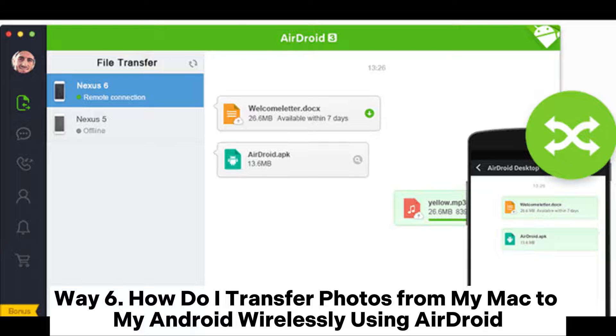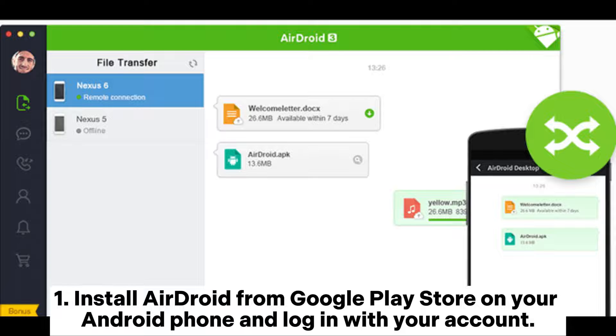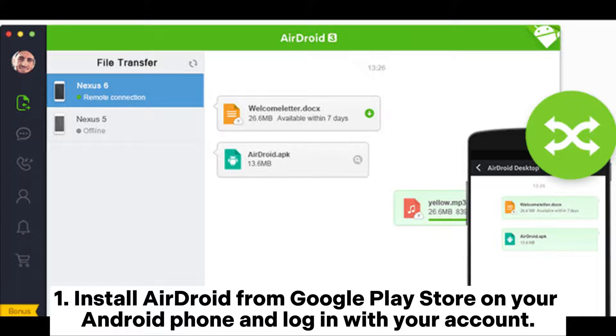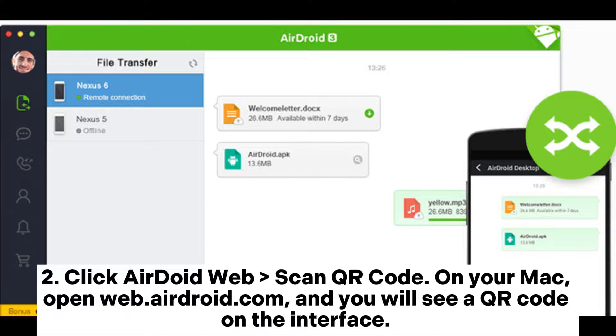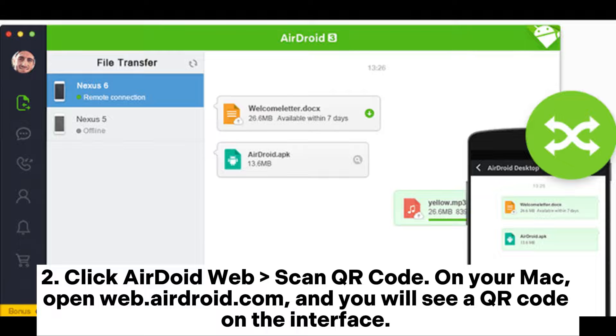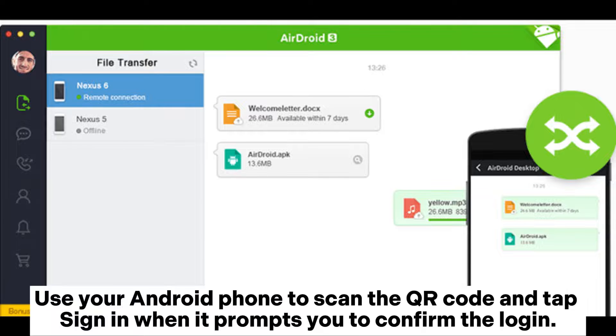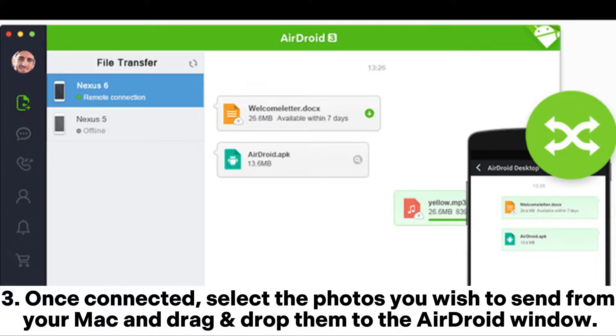Way 6: How do I transfer photos from my Mac to my Android wirelessly using AirDroid. Step 1: Install AirDroid from Google Play Store on your Android phone and log in with your account. Step 2: Click AirDroid Web Scan QR Code. On your Mac, open web.airdroid.com, and you will see a QR code on the interface. Use your Android phone to scan the QR code and tap Sign In when it prompts you to confirm the login.